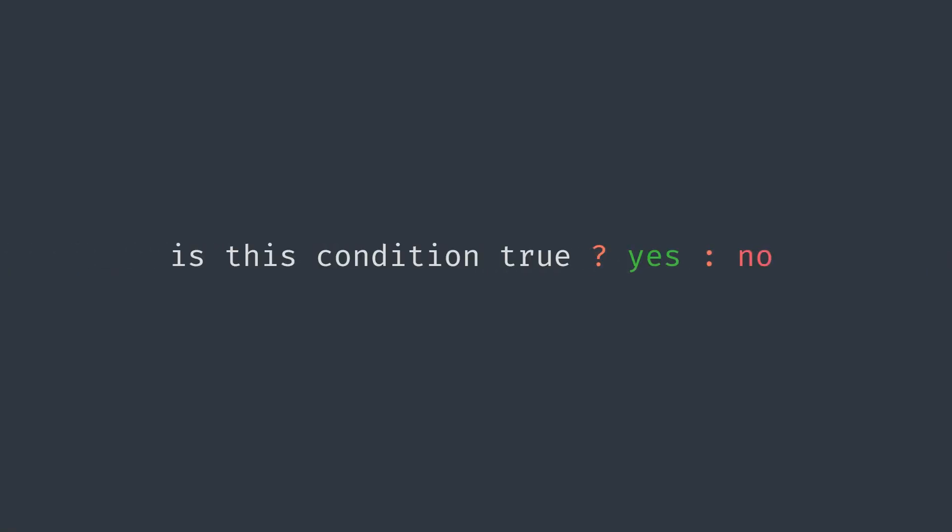A useful mnemonic for remembering the ternary statement is, is this condition true? Yes, otherwise no.